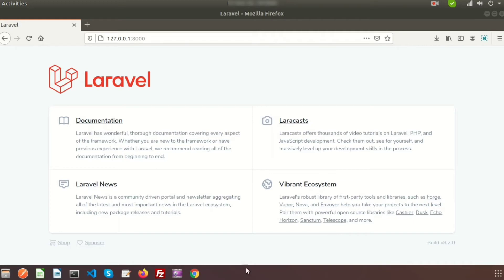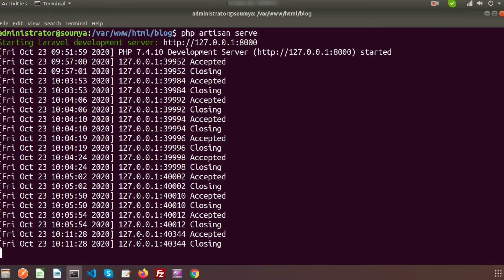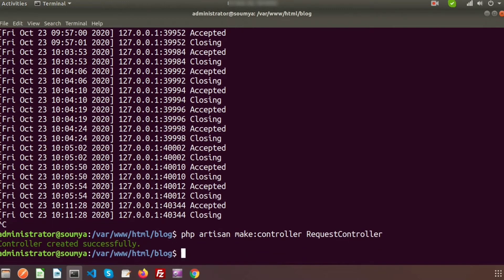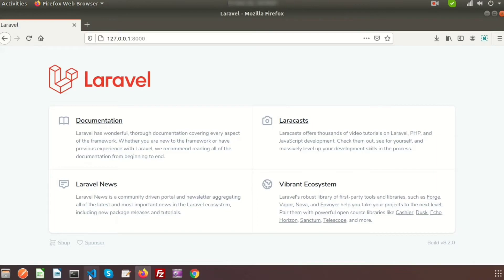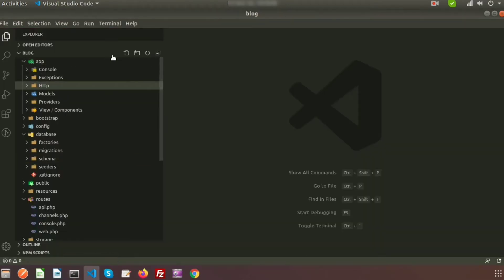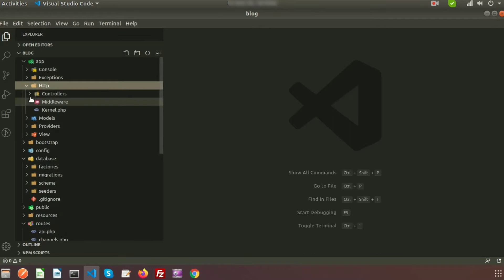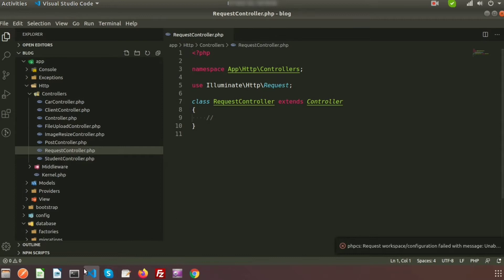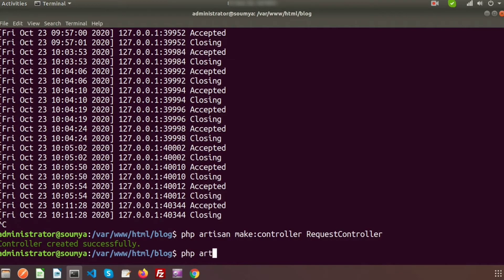First of all we need to add the controller. We will create a controller and inside the controller will add some functions and call different types of requests. To create the controller we will use PHP artisan make:controller, and the controller name is RequestController. The controller is created successfully, and inside HTTP/Controllers we can see the RequestController.